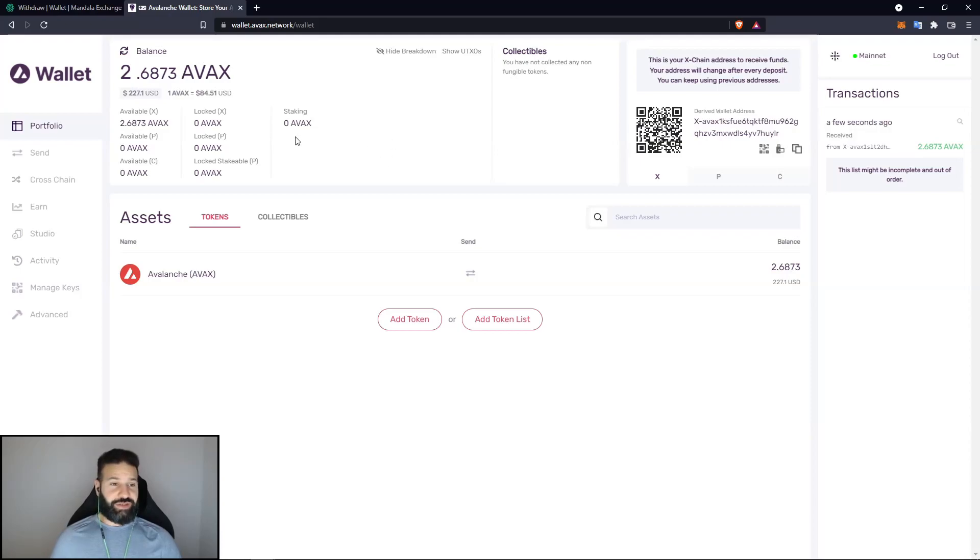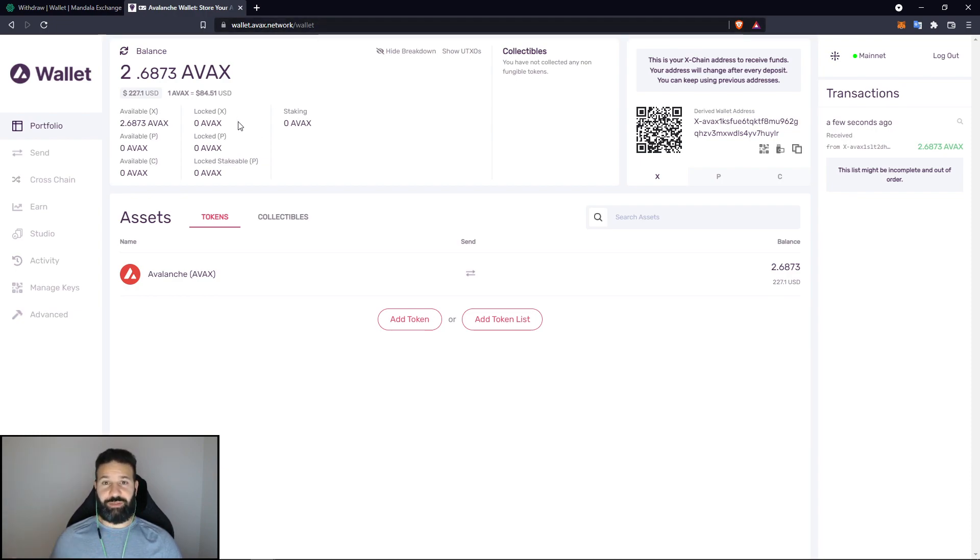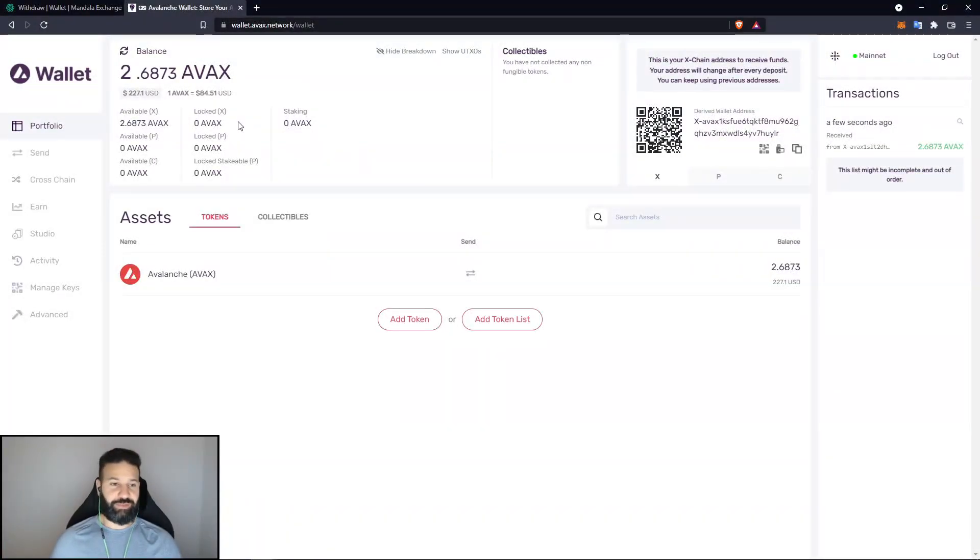All right. And as you can see, the AVAX has reached my account now, and it's currently stored on my Ledger device through the AVAX network web wallet. So now if I want, I can just unplug my Ledger device and store my tokens offline until I need to move them again.